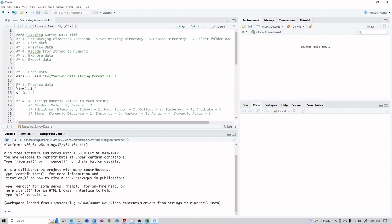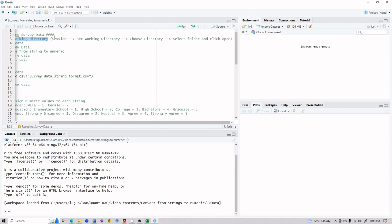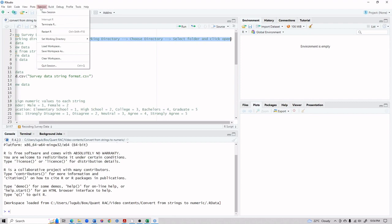Before we start, a few things to note. First, I assume you have basic working knowledge of how R works, but even if you don't, I'll explain everything so you can follow along without confusion. The next important step is to set your working directory — this is extremely important. If your dataset and R script are in different locations, you may not be able to load data into RStudio. Go to Session at the top, then Set Working Directory, then choose your directory.